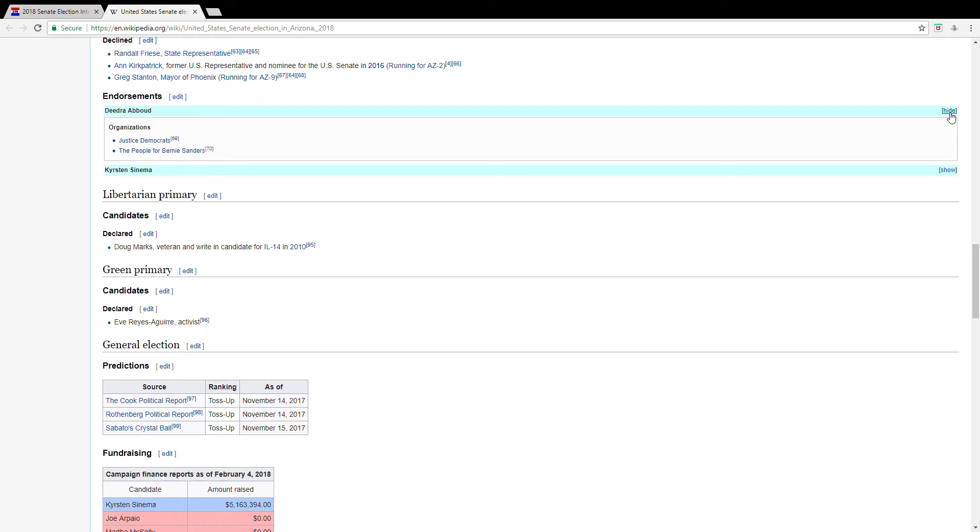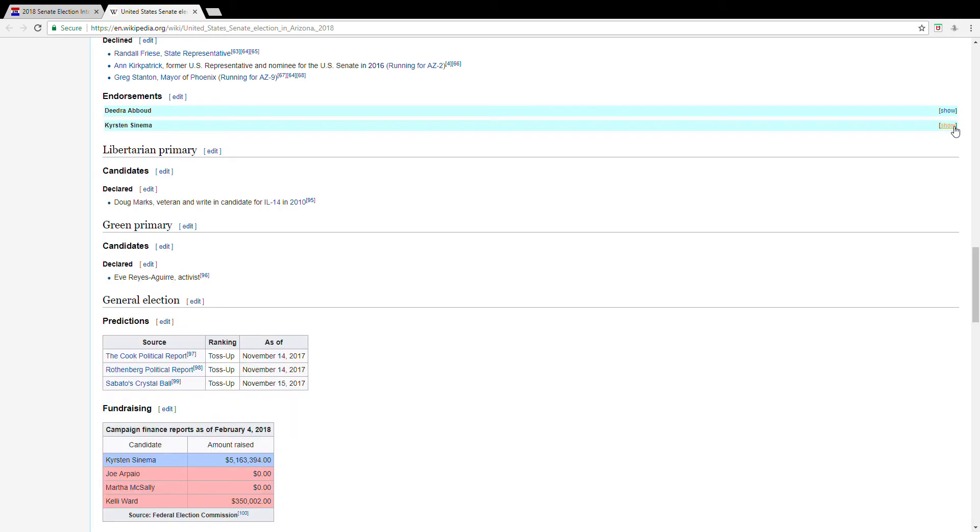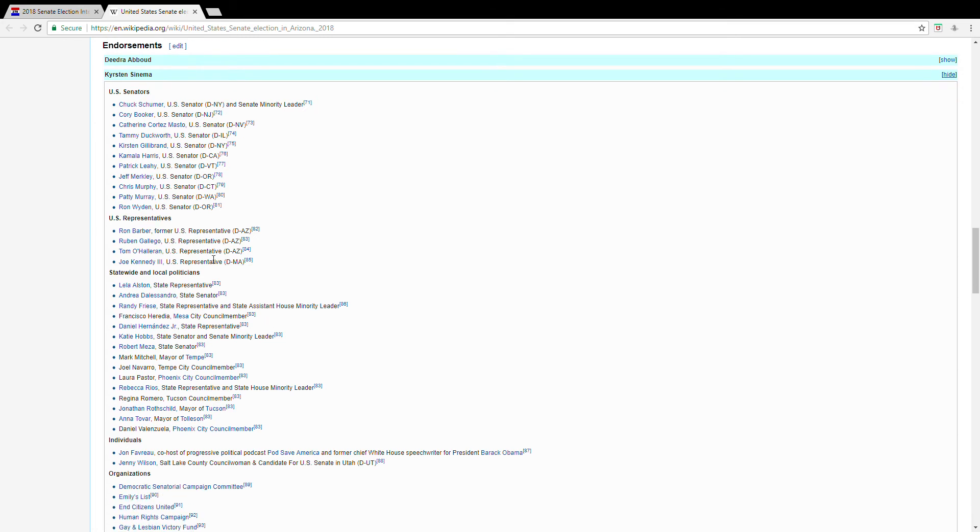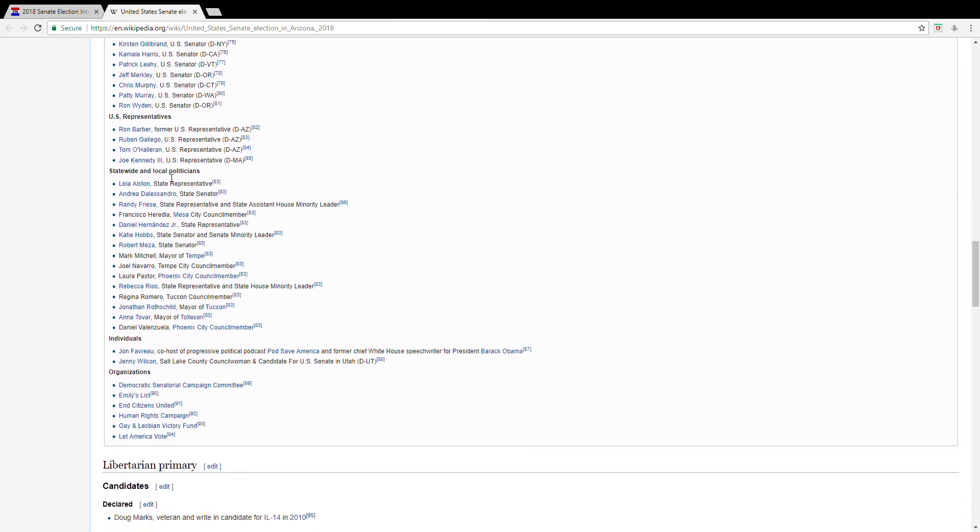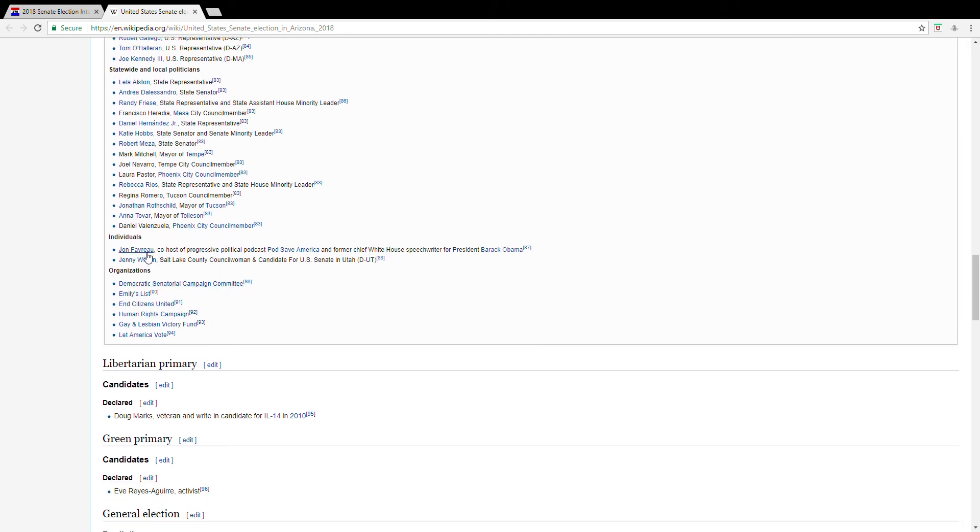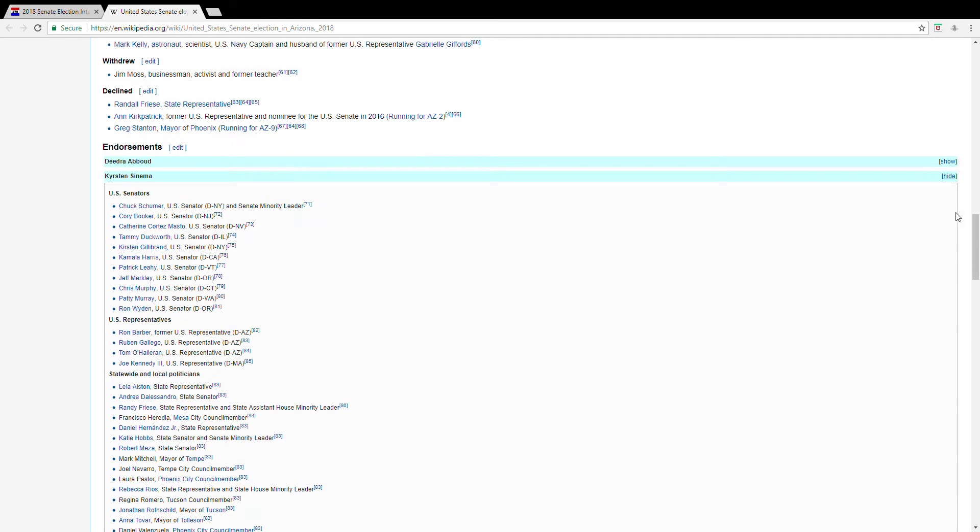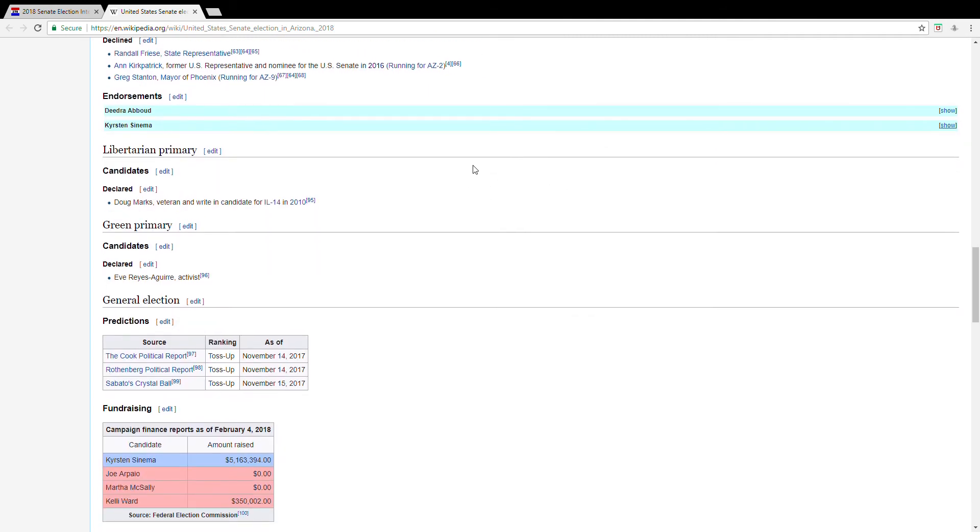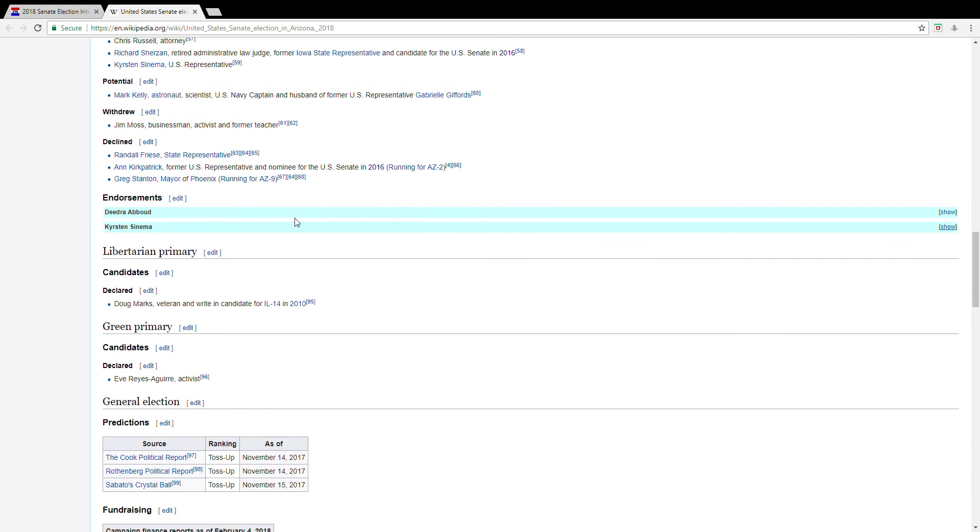That said, Deidre has the progressive wing, so that should be interesting, but it seems like the establishment, as well as a few progressives, are endorsing her, including Kamala Harris. Not sure where Joe Kennedy is, but she has a Kennedy supporting her. Locally she has some support as well, it appears. And a few individuals and a few traditionally Democrat organizations are supporting her. So, I would consider Kyrsten Sinema the favorite.